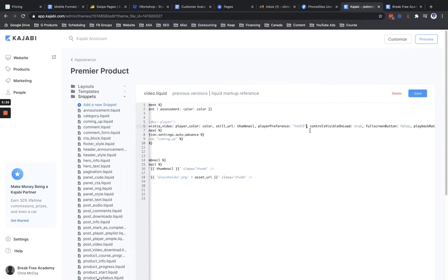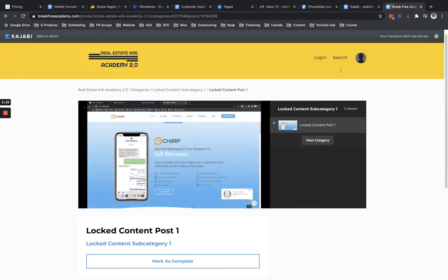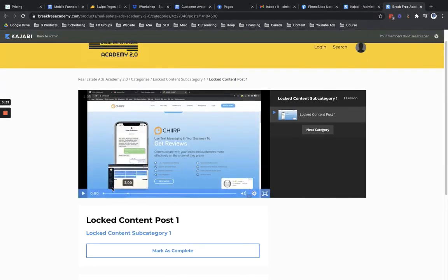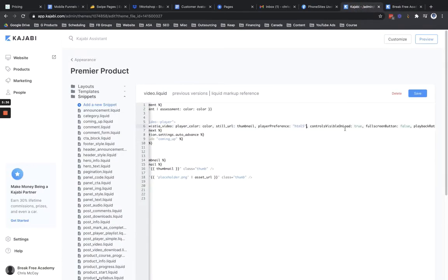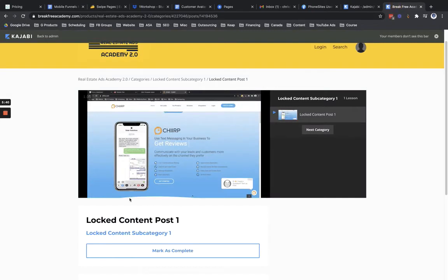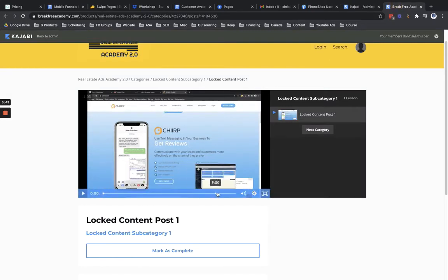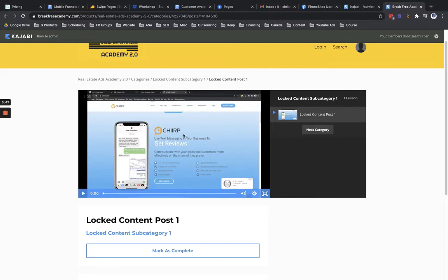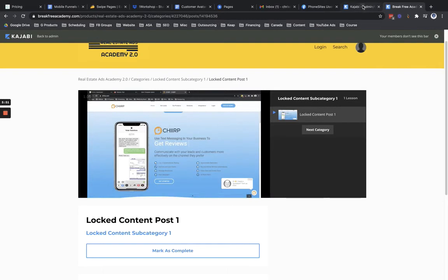So you could go in and adjust these if you needed to. You might not know exactly which of these controls adjust the controls of the play bar here. But basically, I've already preset this up to hide this bar right here. And then it's going to continue to have the play button that shows up, and then the play button that shows up right over here in the corner. And then you're going to go ahead and hit save here.